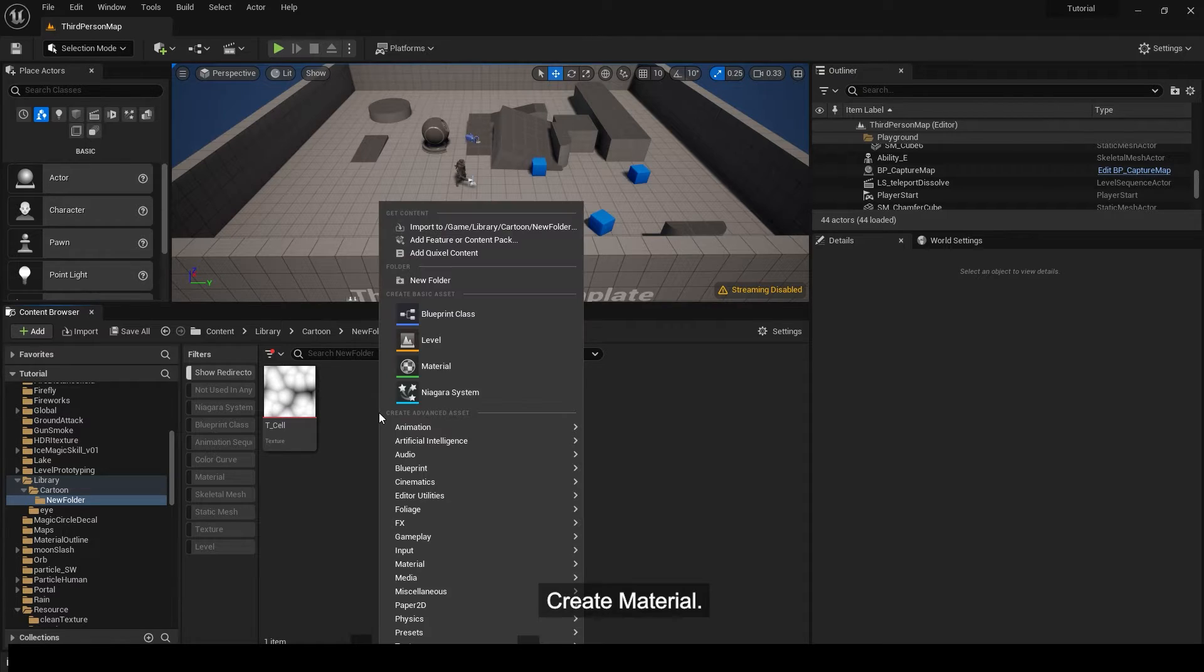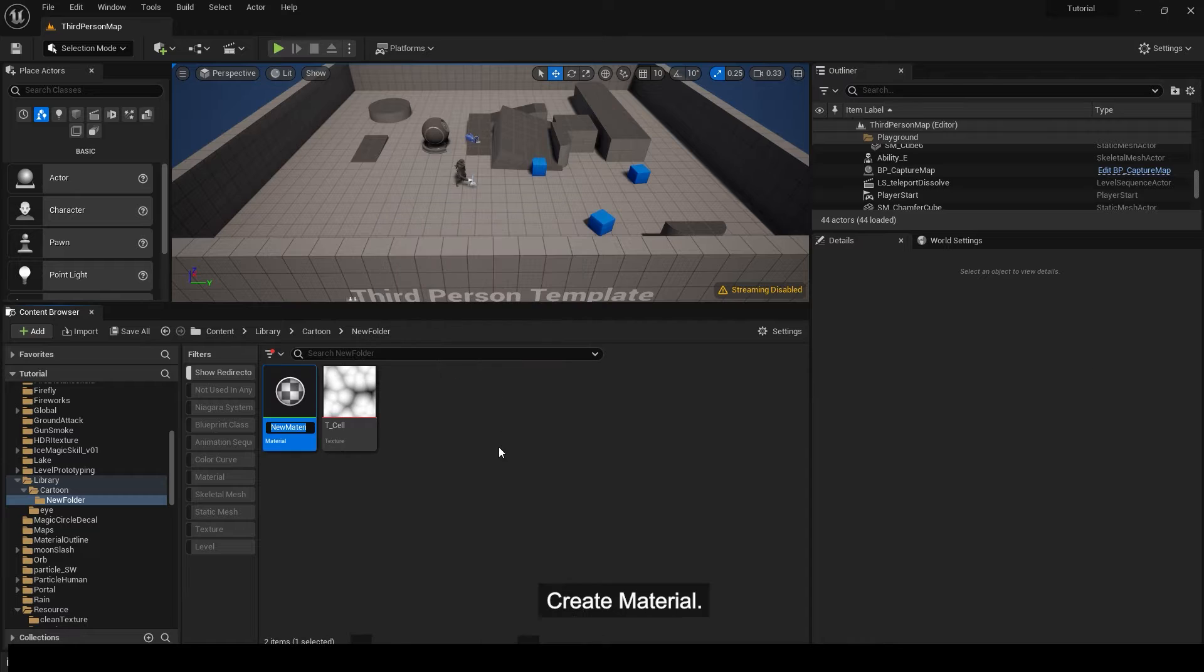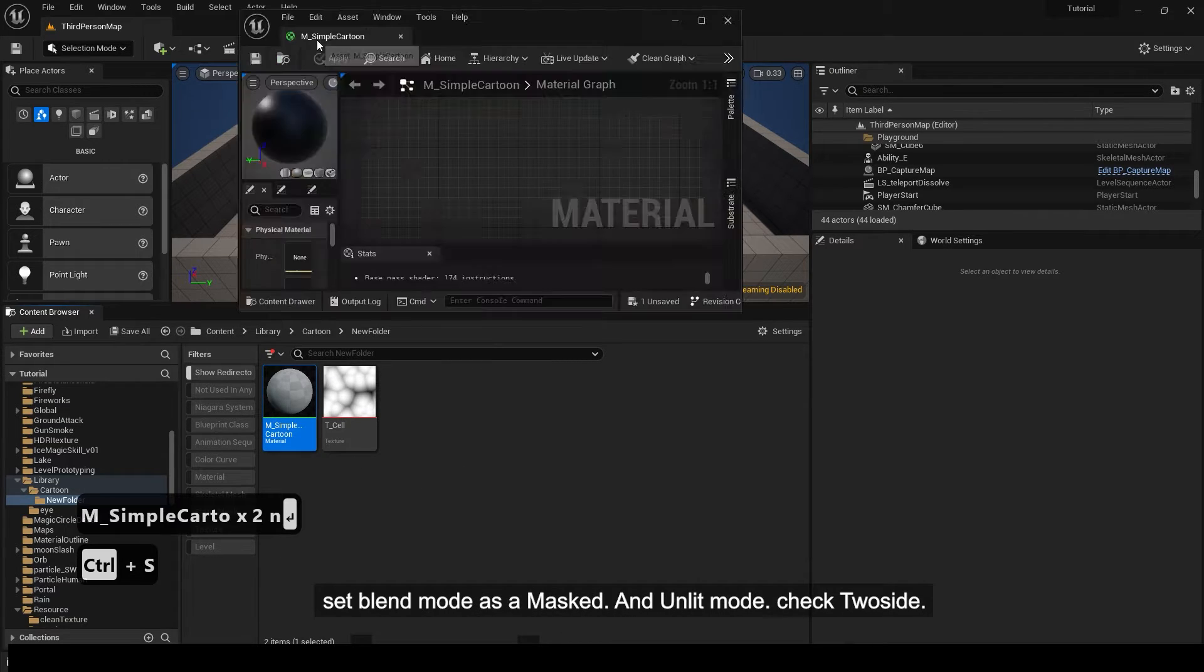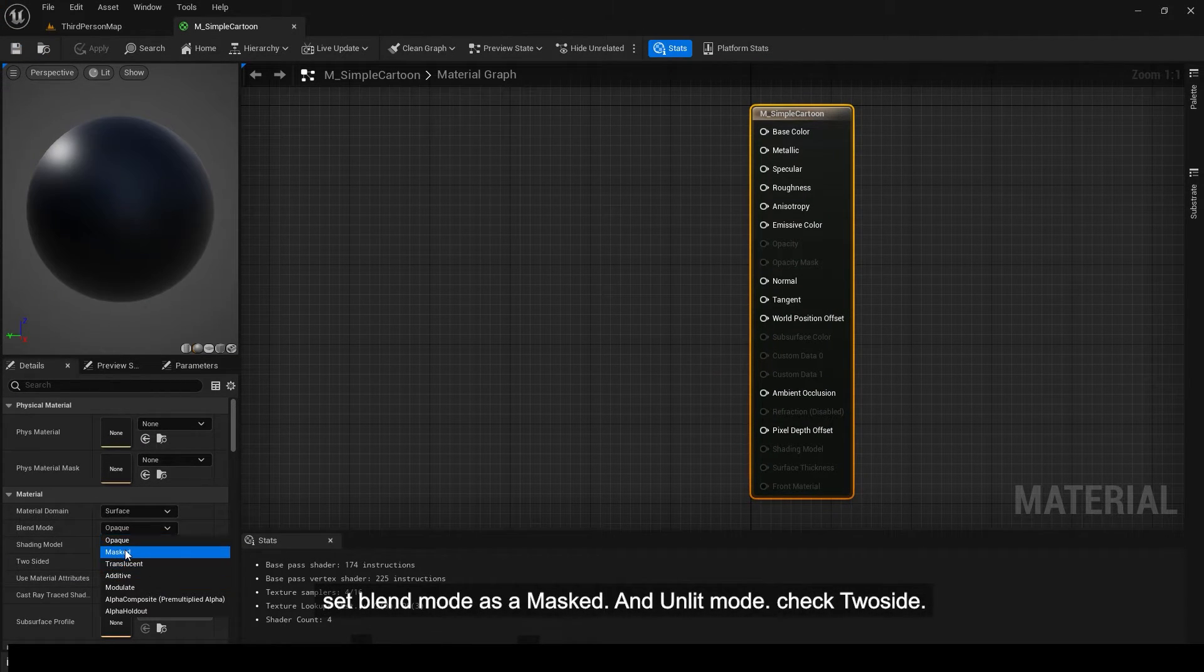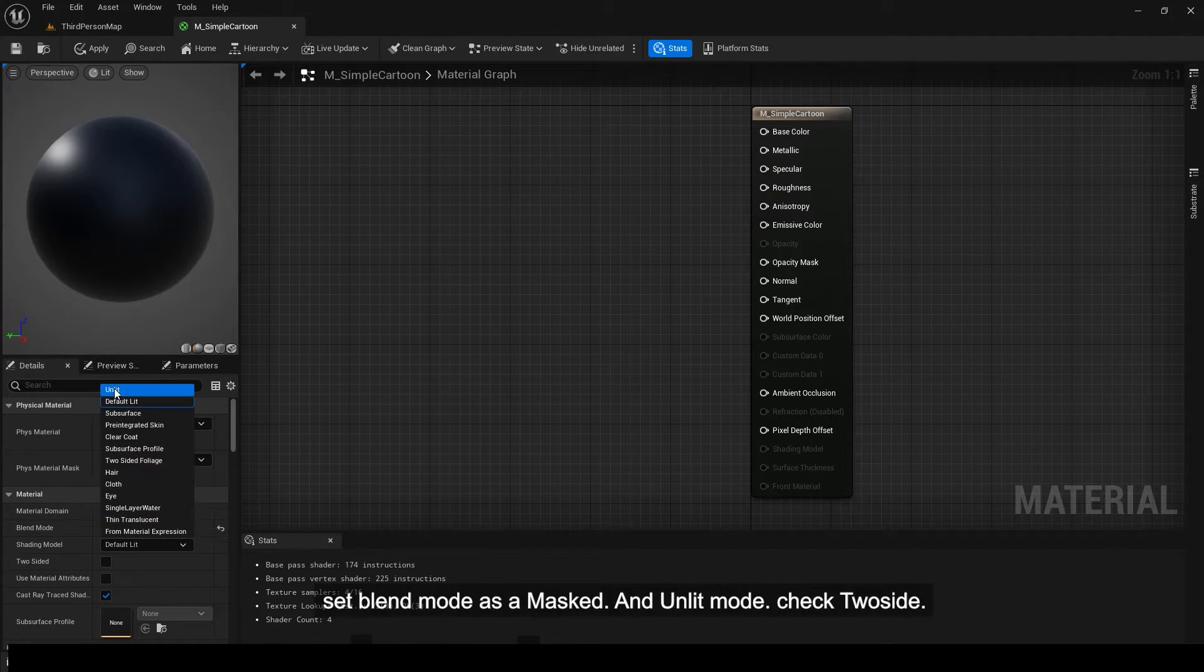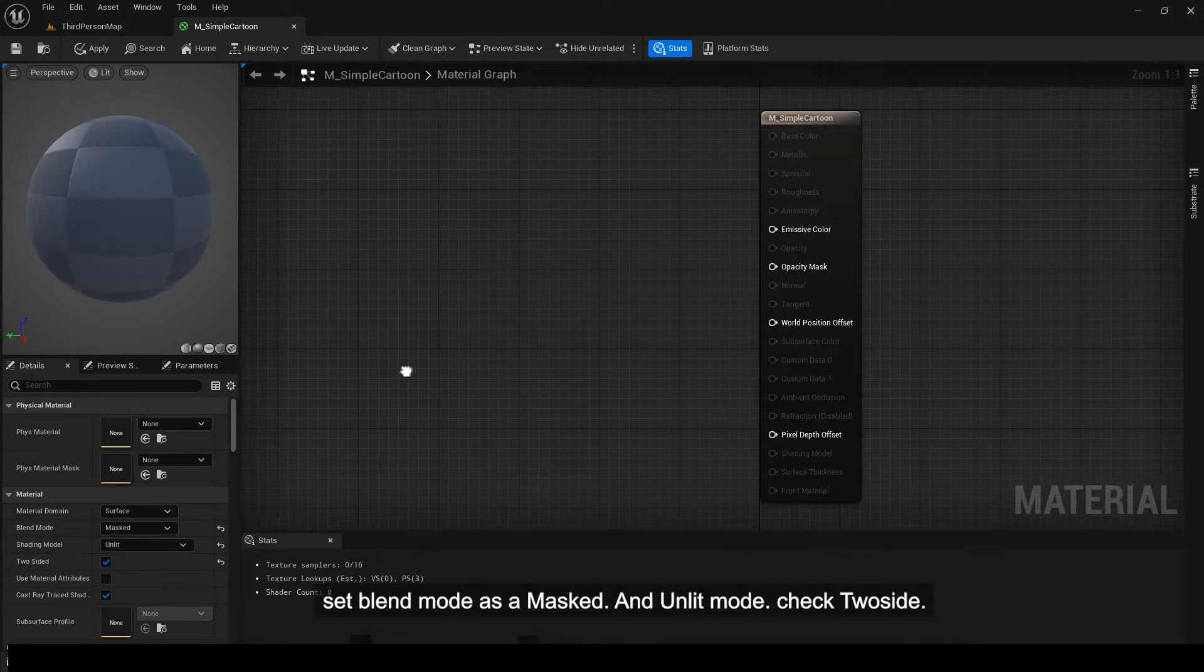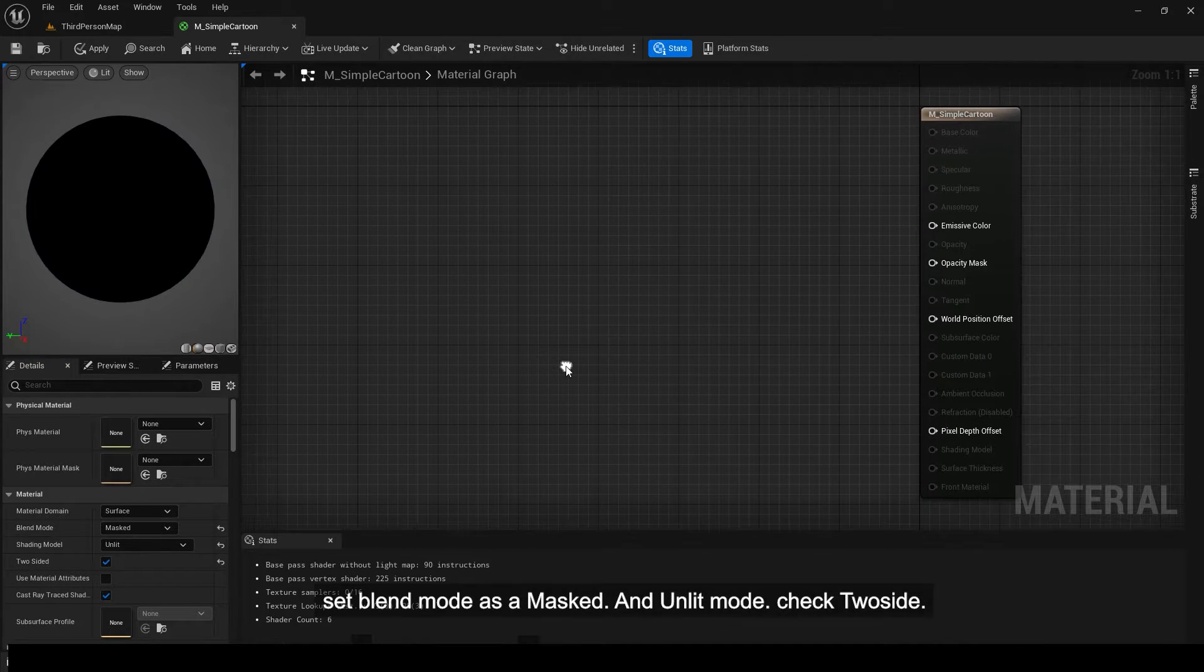Create material. Set blend mode as masked and unlit mode. Check two side.